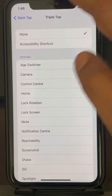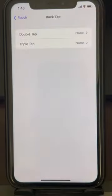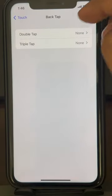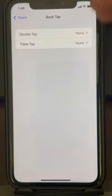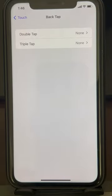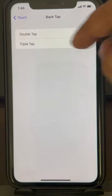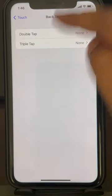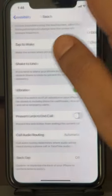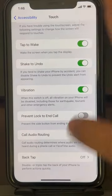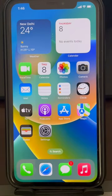What happens is that someone may have set it so that double-tapping the back of the iPhone triggers a screenshot. Just make sure both Double Tap and Triple Tap are set to None and your problem will be fixed.